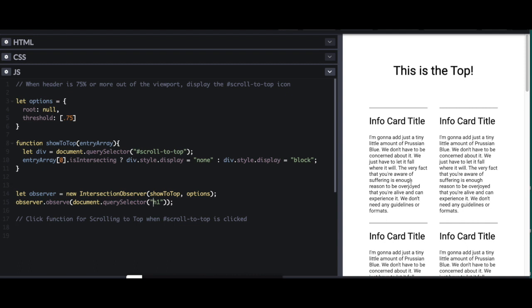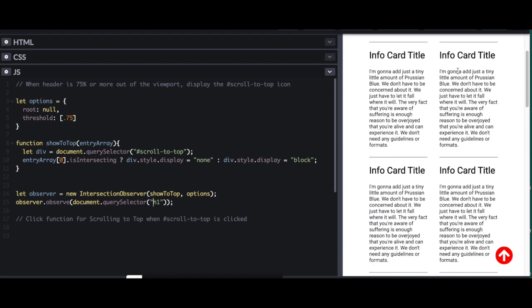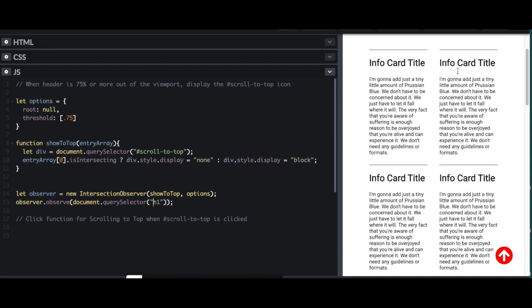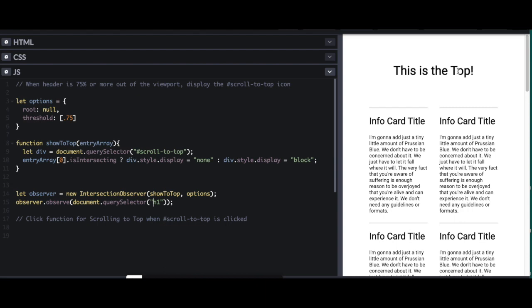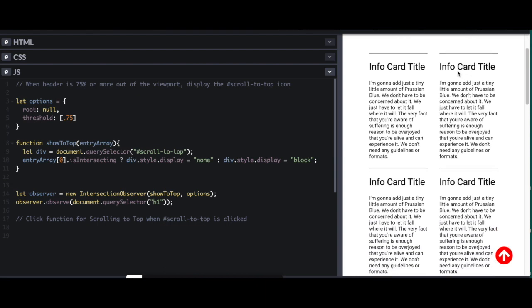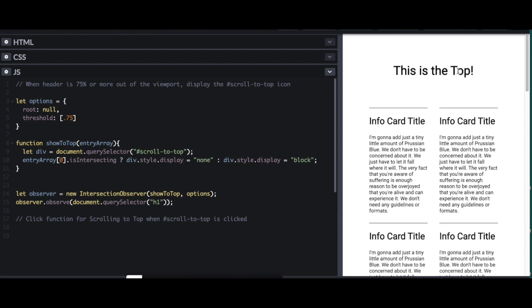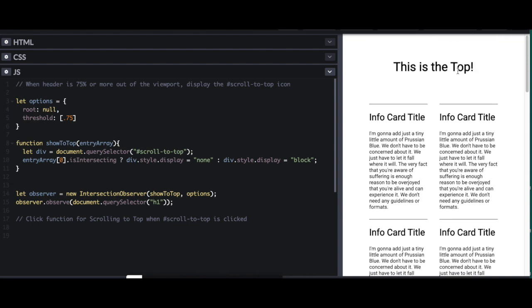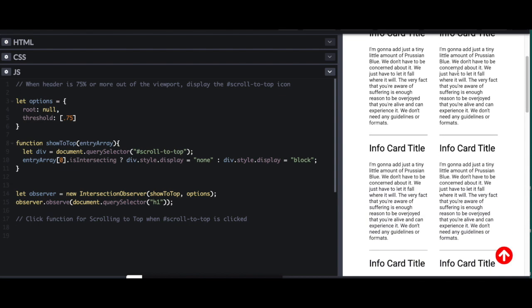So now I'm going to scroll down. And if you watch, once this h1 becomes less than 75% visible, my button comes up. So once I can see at least 75% again, it disappears. So there we go. There's our hiding and our showing.